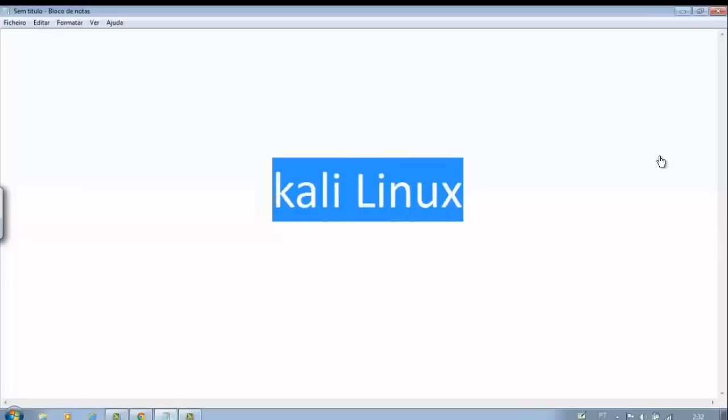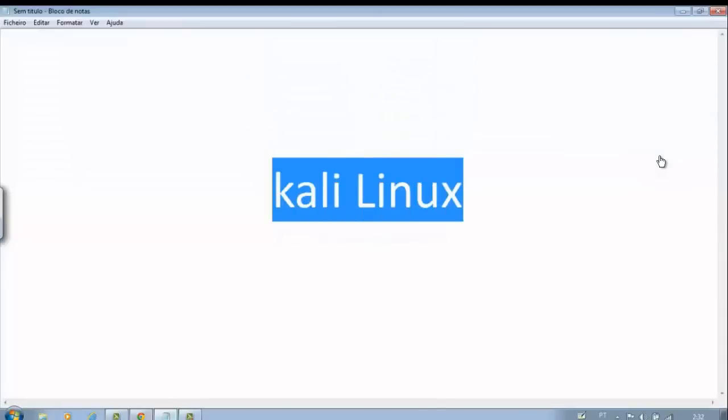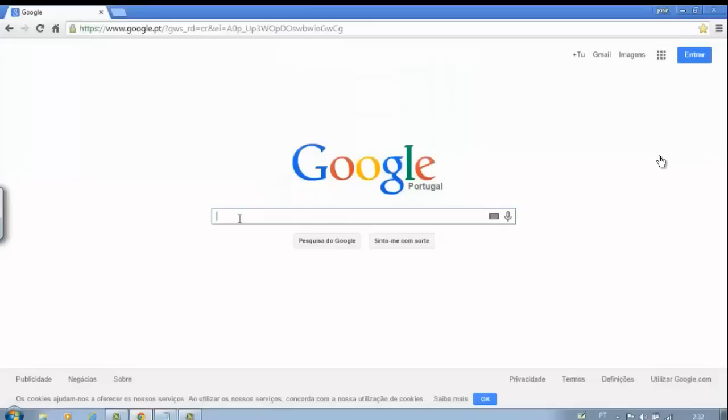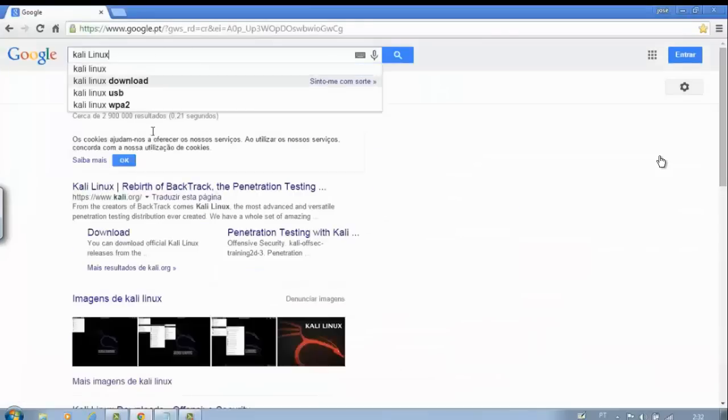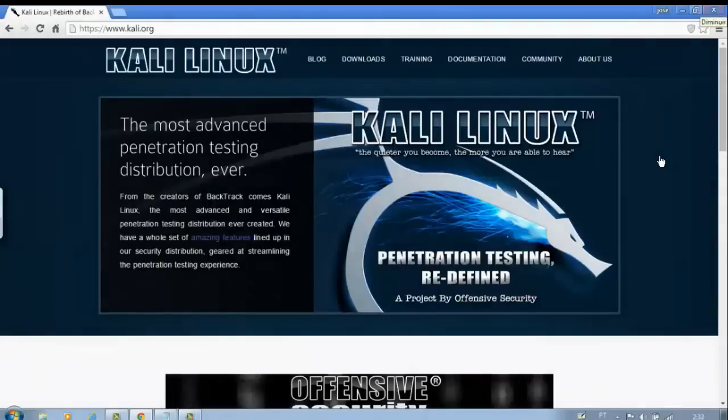Let's move on. First, enter the Kali Linux site, or click the link below in the description of this video. Click download.